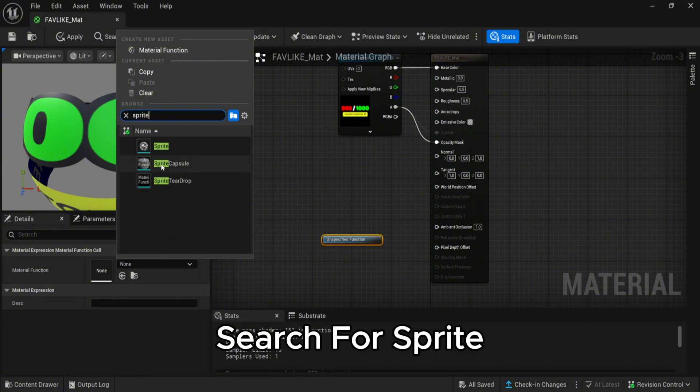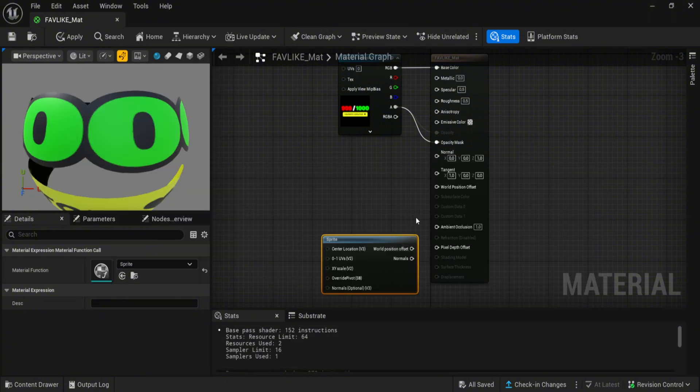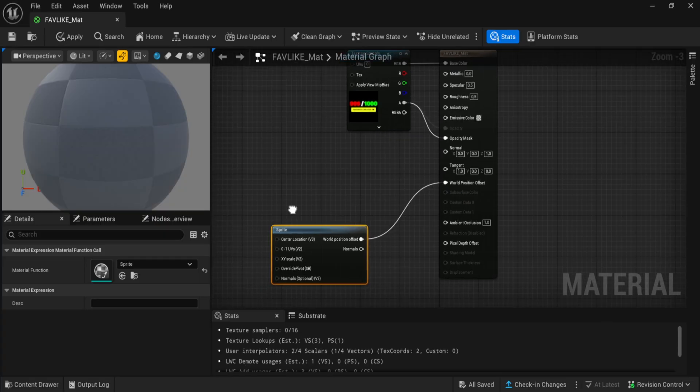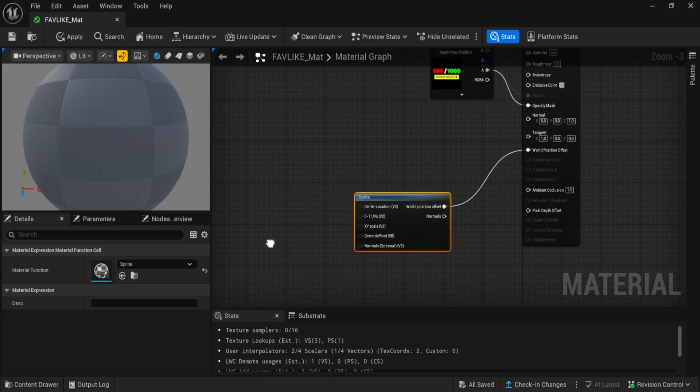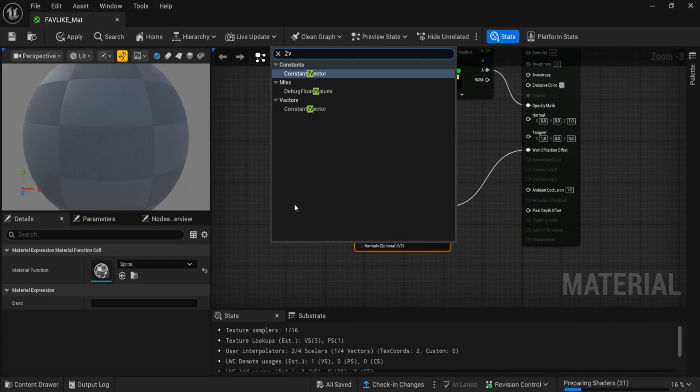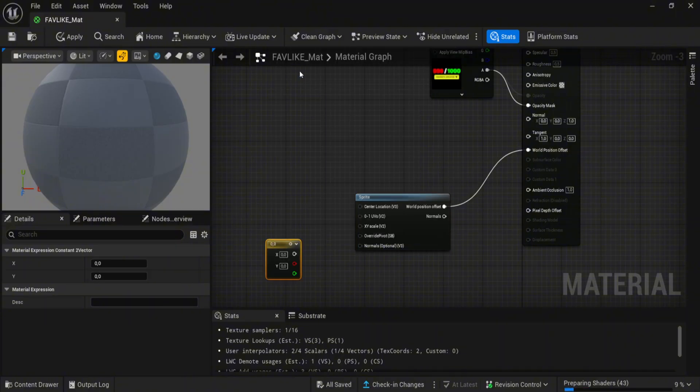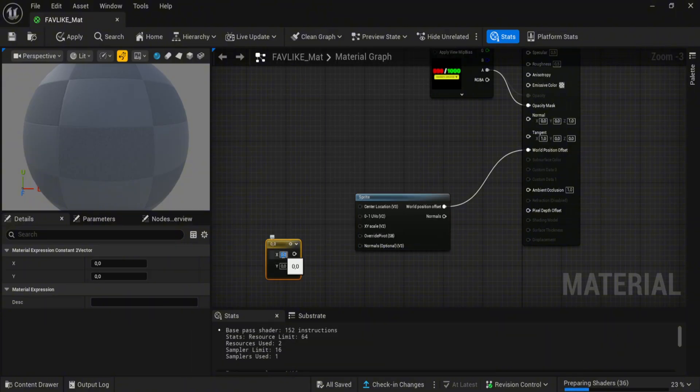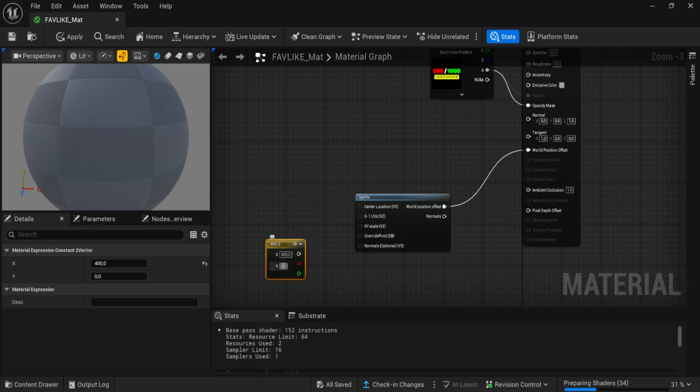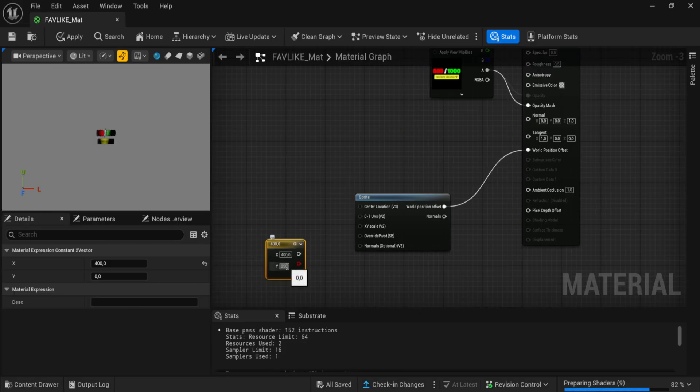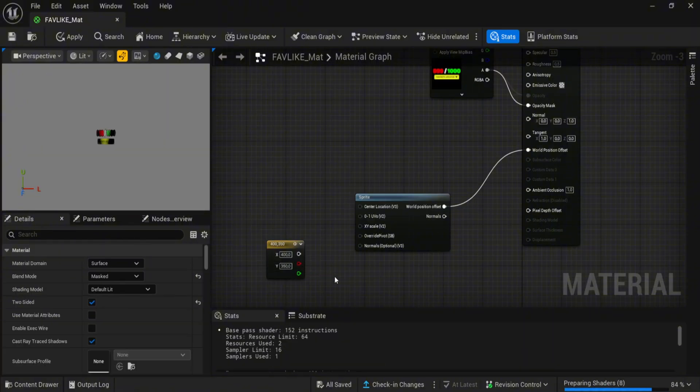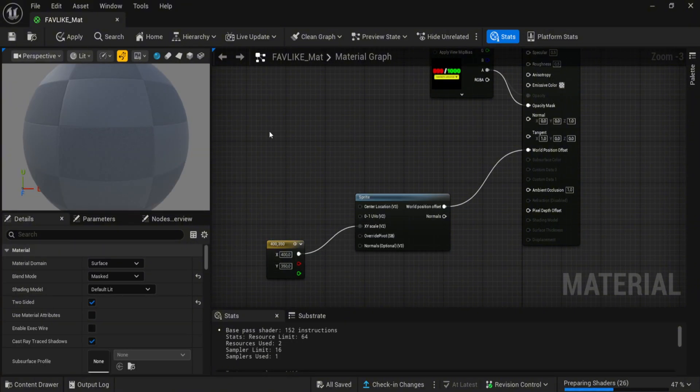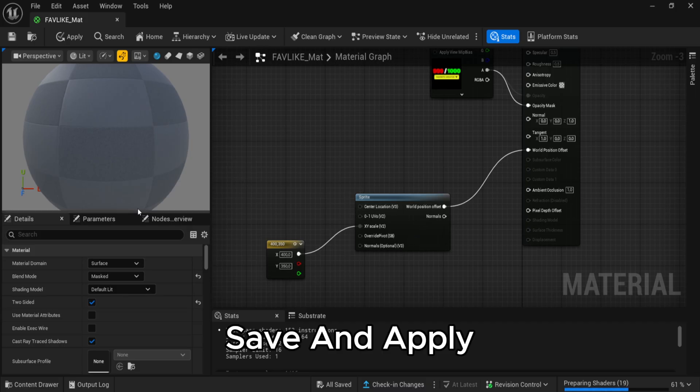Search for sprite, add constant vector, select the radius that will fit your picture, connect it, save and apply.